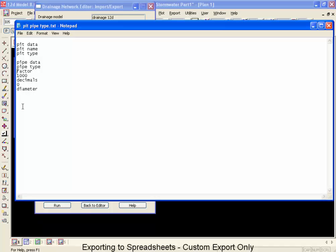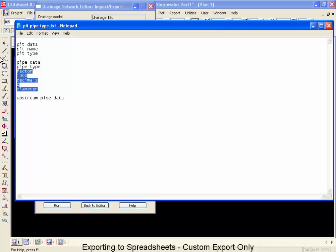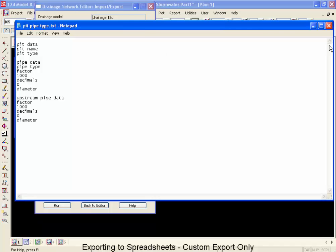Now, the other thing we might be interested in would be some of the pipes coming into that pit. So we could include upstream pipe data. Now, this is a command similar to the pipe data, but now it looks just at upstream pipes. So what I'm interested in there now is the diameters of the upstream pipes. So I'm going to copy those commands there and put them straight down below. So now we are going to get, first of all, the exiting pipe diameter, and then the upstream pipe diameters. So I'm going to save this again.